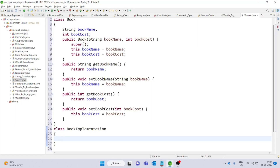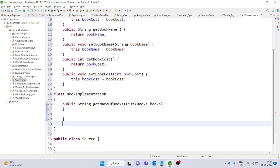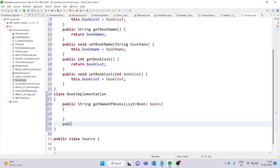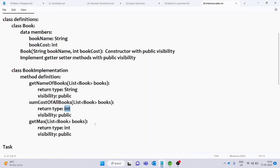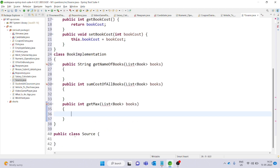The first method: visibility is public, return type is String, method name is getNameOfBooks. The second method, sumCostOfAllBooks: visibility is public, return type is Integer. The third method, getMax: visibility is public, return type is int. So we have a total of three methods defined.